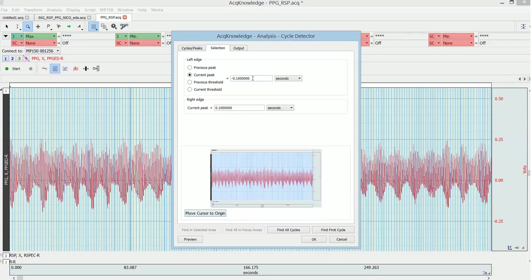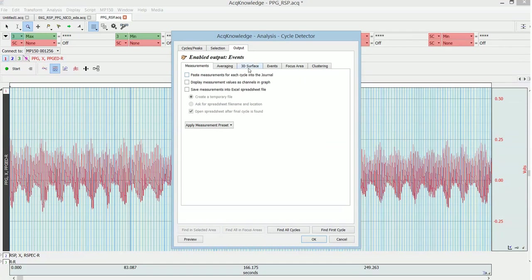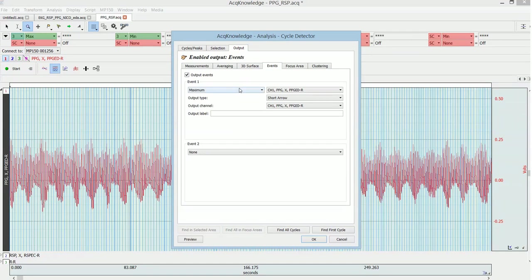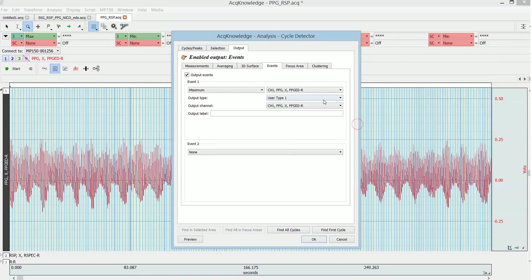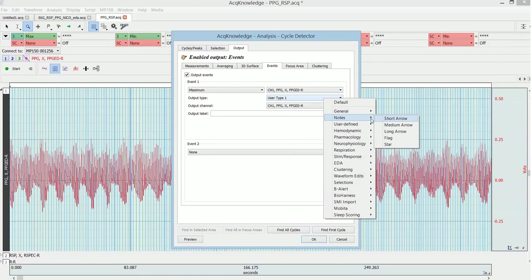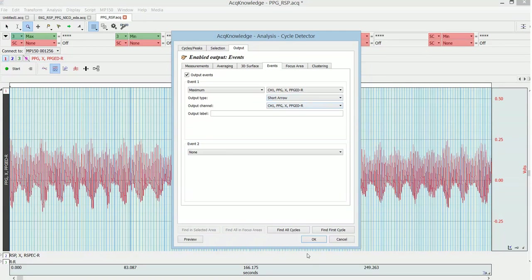I use a selection of around this peak from 0.1 and a hundred milliseconds before and after, so I'm sure to capture the actual peak. Then I choose to output here an event at the maximum of the signal or the PPG signal. I choose to output an event that is called short arrow. This is just an arbitrary name. The important thing is to remember here what you are choosing because later in the heart rate variability analysis we will remember what kind of event we're using, and the output in the PPG channel.